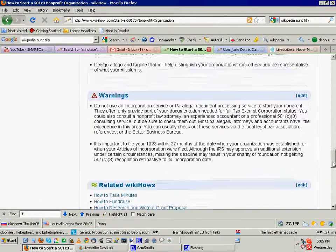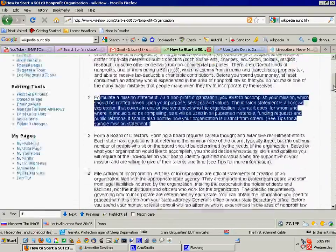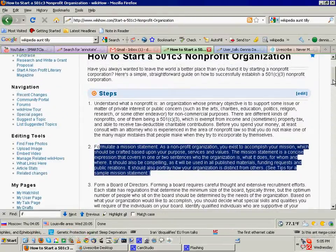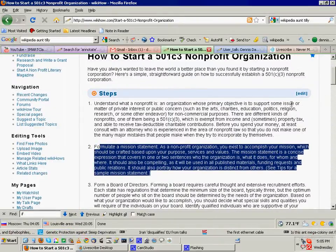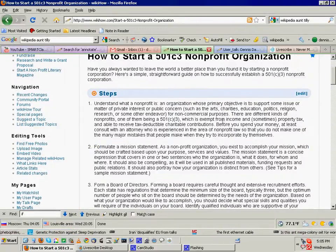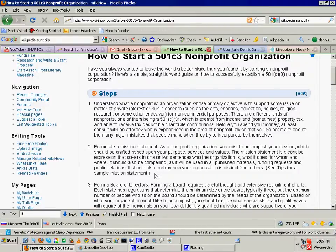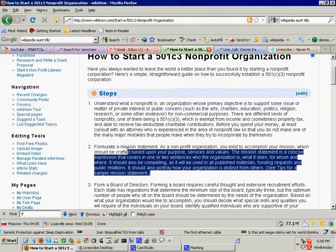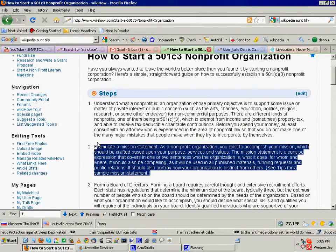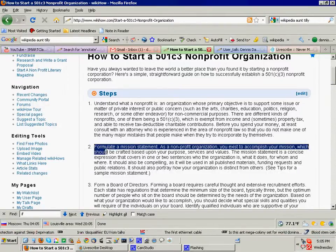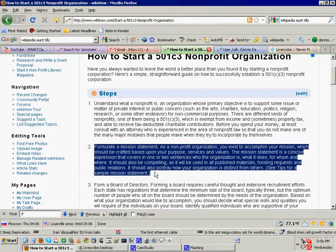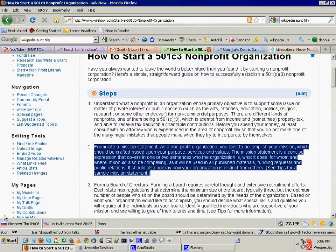But I think I can probably grab a lot of this off the web. Mission statement, I think there's mission statement creators out there on the web. I know there are.